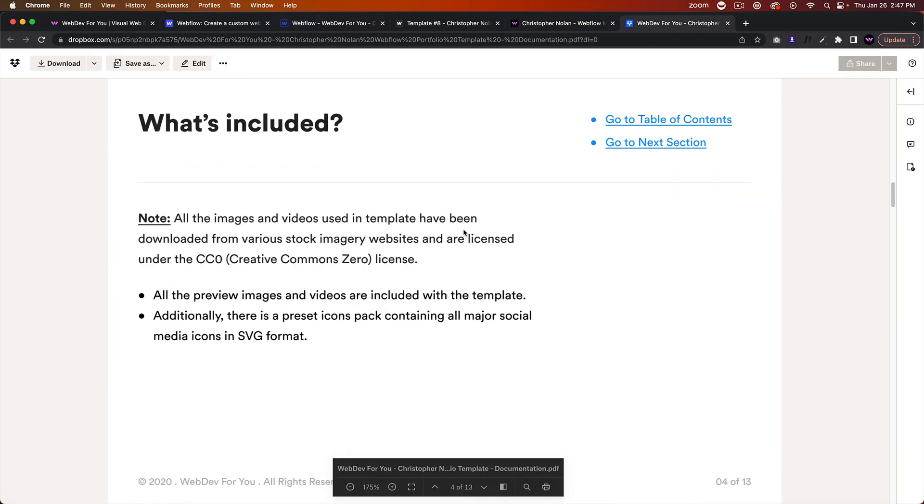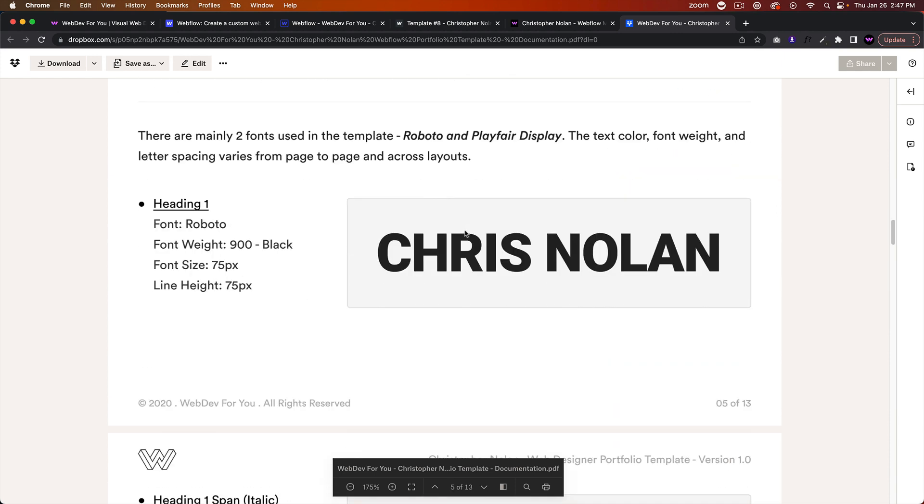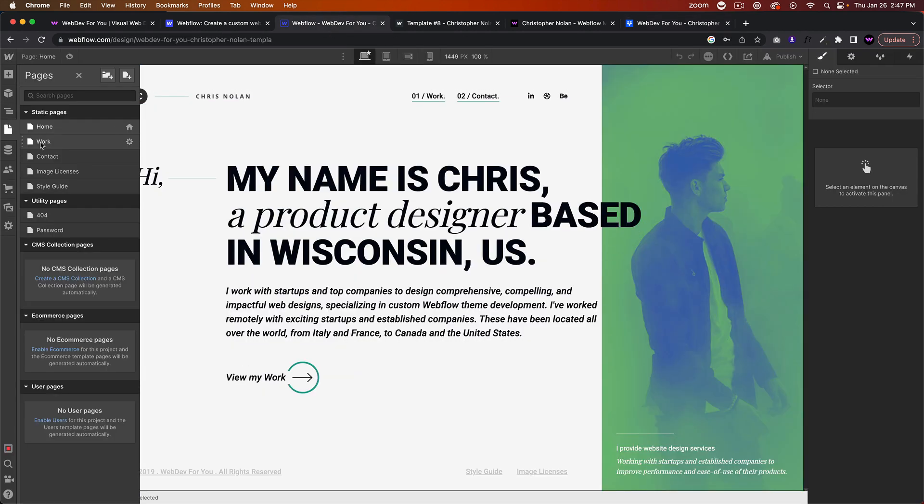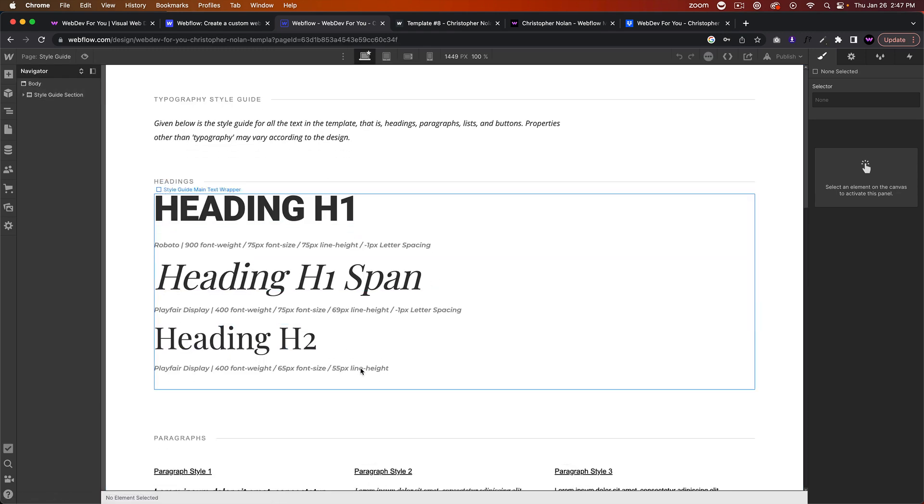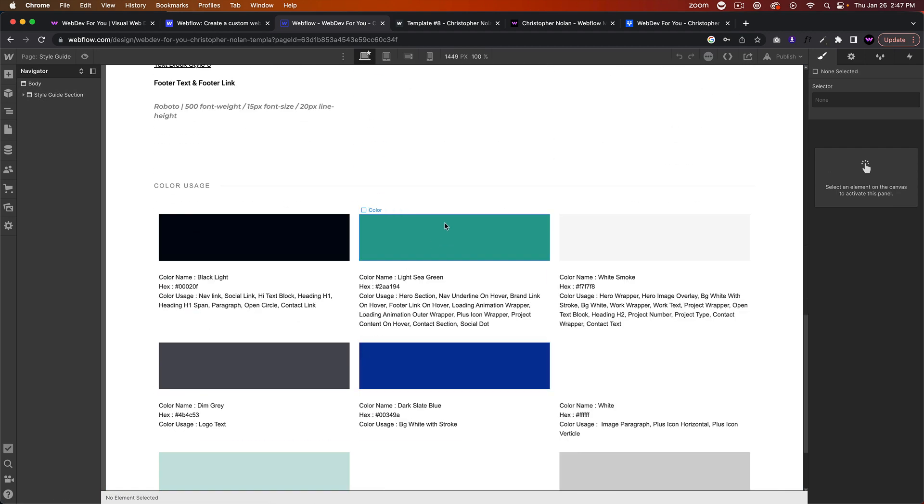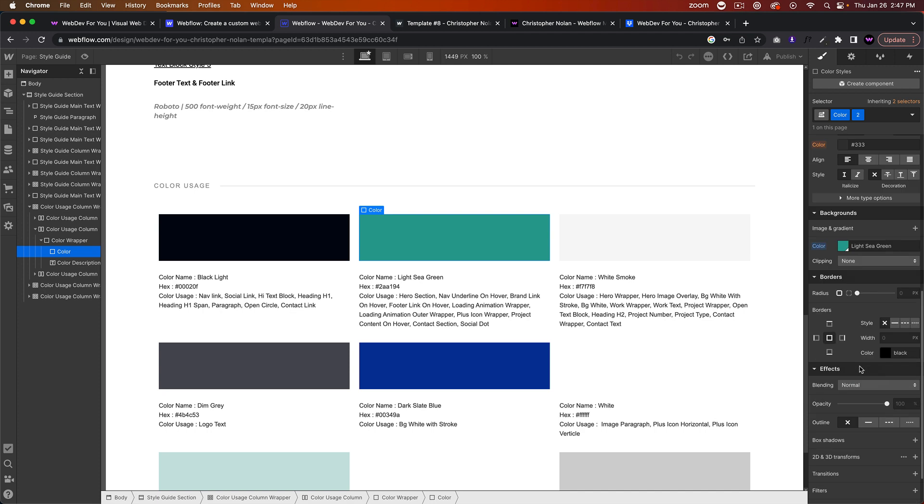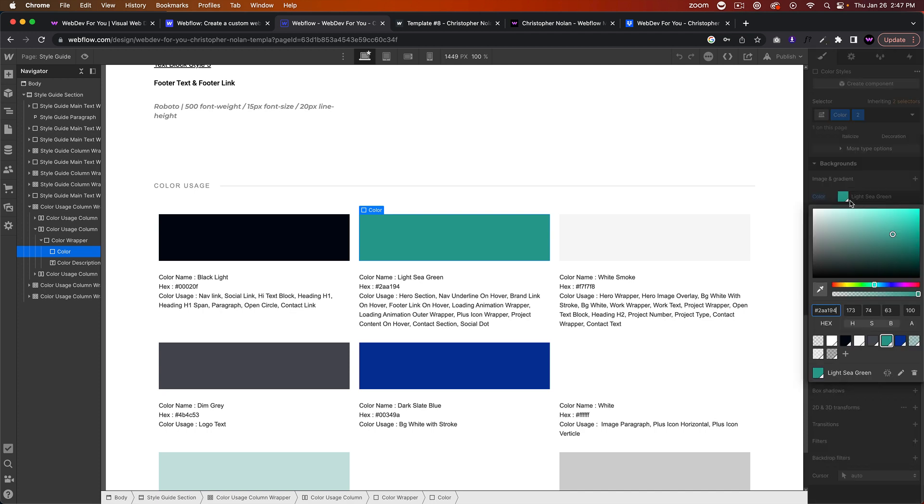Typography is all here. There's a style guide page that goes over all the typography used in the project.